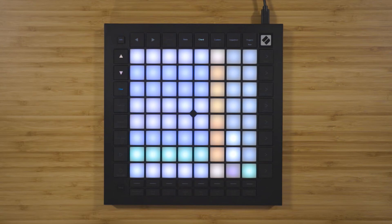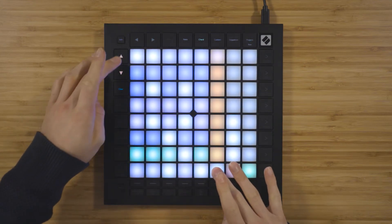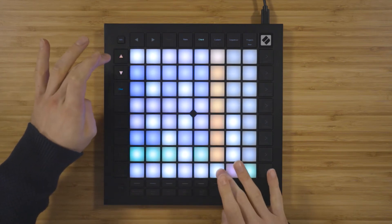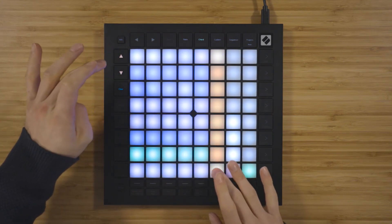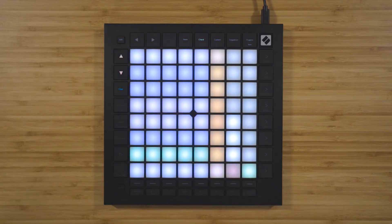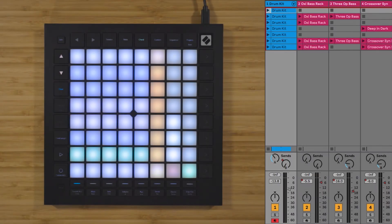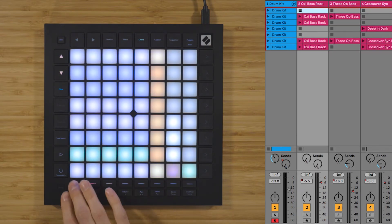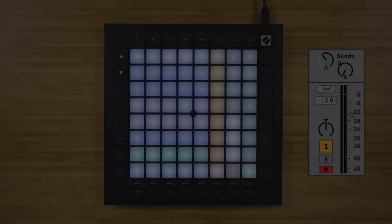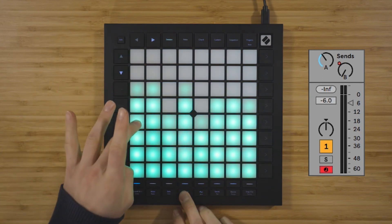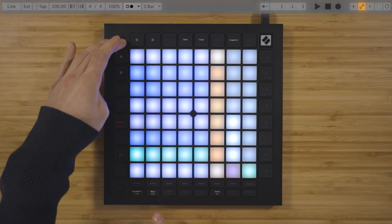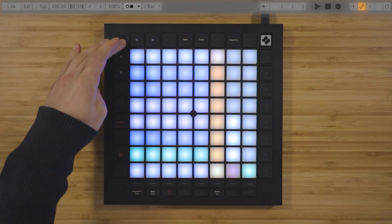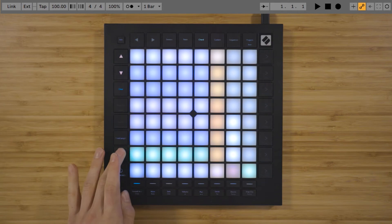You can shift up and down octaves using the arrows on the left-hand side of the Launchpad. And if you're using Ableton Live, then you still have access to certain functions like the track select buttons, the mixer, production functions like undo and redo, and transport control.